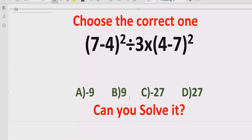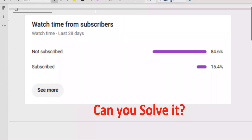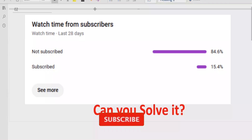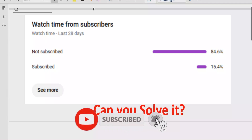In the answer list we have four answers. A is minus 9, B is 9, C is minus 27, and D is 27. So let's see after solving it which answer is correct. Before starting, please subscribe to my channel and share with others so they can learn these type of quizzes.